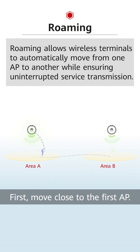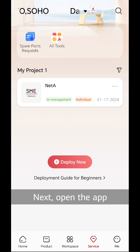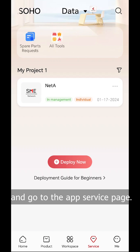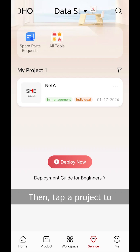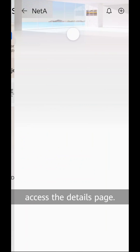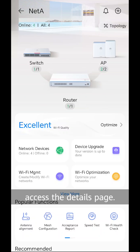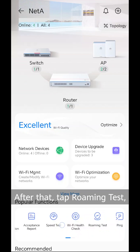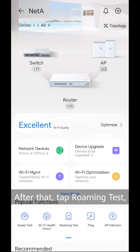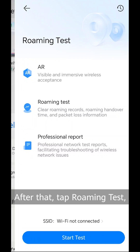First, move close to the first AP. Next, open the app and go to the app service page. Then, tap a project to access the details page. After that, tap roaming test.